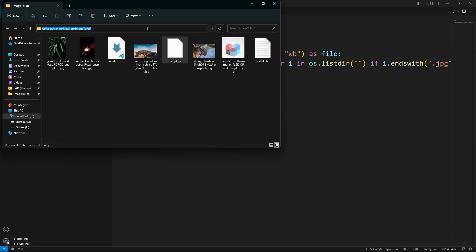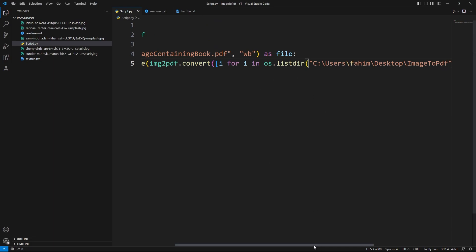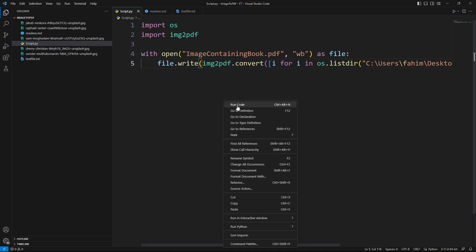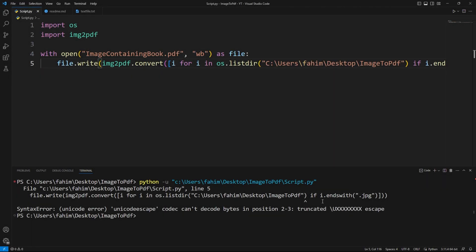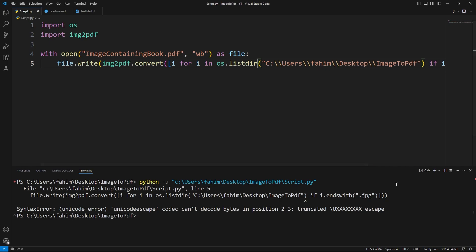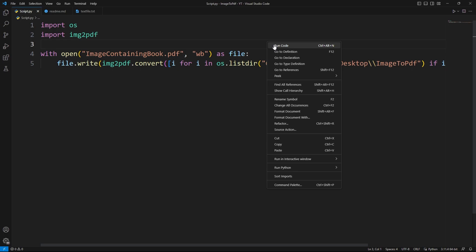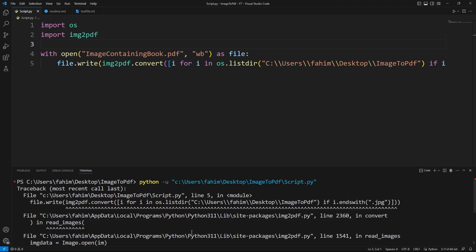I'm running the code now. I'm getting some errors — a Unicode space codec error: 'can't decode bytes in position.' Most probably I need to use another backslash here because I need to specify that this entire string is part of the directory path and I'm not using any escape sequences. Let me fix that and see whether it works. I'm still getting more errors.